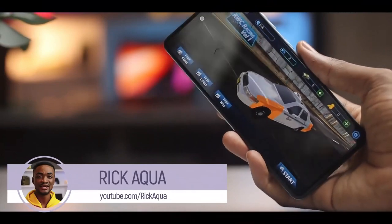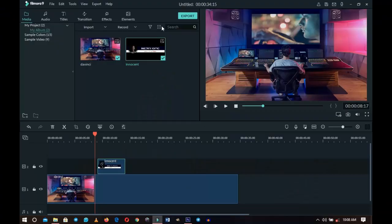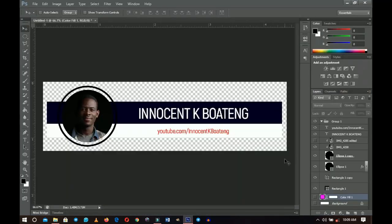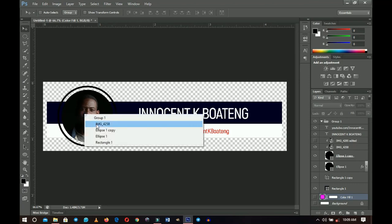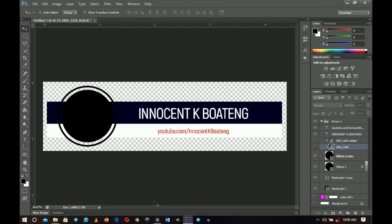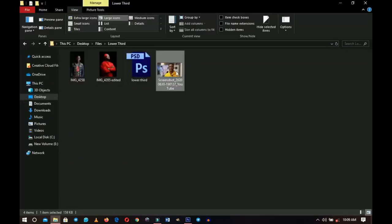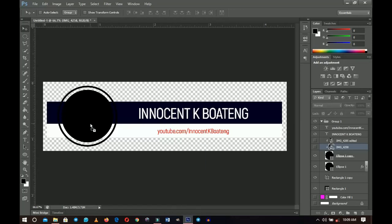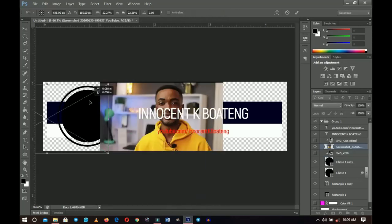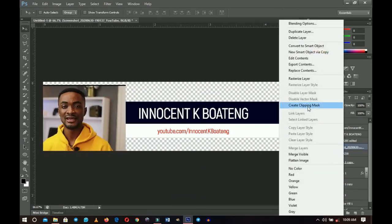That's practically it. You can export when you've added your sound effect and everything, which I'll cover in another video — subscribe if you want to see that soon. You can export in 1080p or 4K. Back in Photoshop, if you're doing this for a group of people or a collaboration, you can easily swap out the images. Turn off the current image layer, go into your resources, and drag in the new picture — here I'm using Rick Aqua — applying the same color matching to the rectangle.